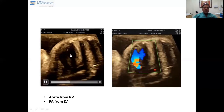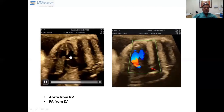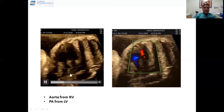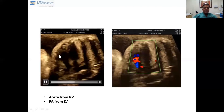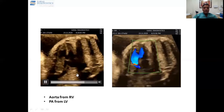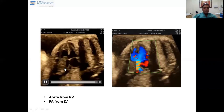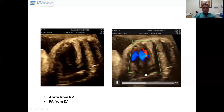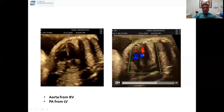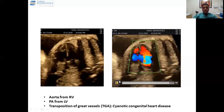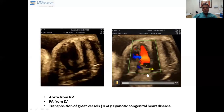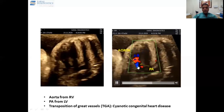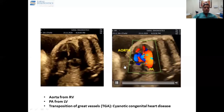There is no crisscross connection as we saw in the previous slide. The pulmonary artery is going like this, and the aorta is going like this — there is no crossing. In the same color flow, this is the pulmonary artery, this is the aorta, and there is no crossing.